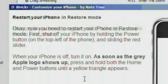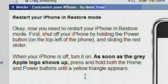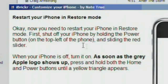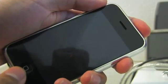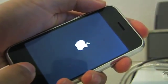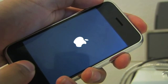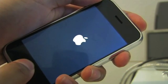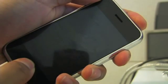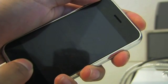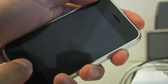Then iBricker will run through the jailbreaking process, adding some files to your phone and asking you to restart it. So hold the top button on your phone until the power turns off, and then hold the power button again to turn it on. Once the phone turns on and you see the gray Apple logo, press and hold the top button and the home button at the same time, for as long as it takes until it says 'Please connect to iTunes.'